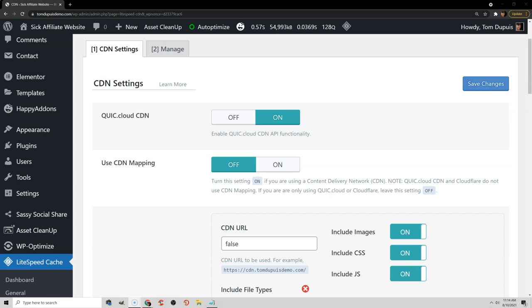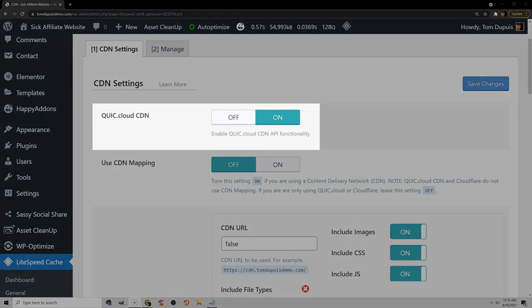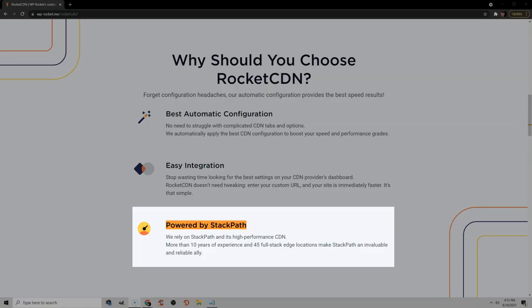QuickCloud is good if you're using a Lightspeed server. If you install the Lightspeed cache plugin, you'll see an option for QuickCloud and just use that. Now I'm not a huge fan of StackPath anymore. Rocket CDN uses StackPath data centers, so does Cloudways. Their CDN isn't the fastest, so I would generally lean towards one of the other CDNs that I recommended.